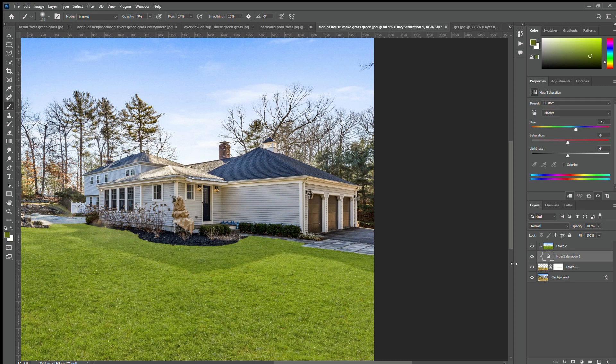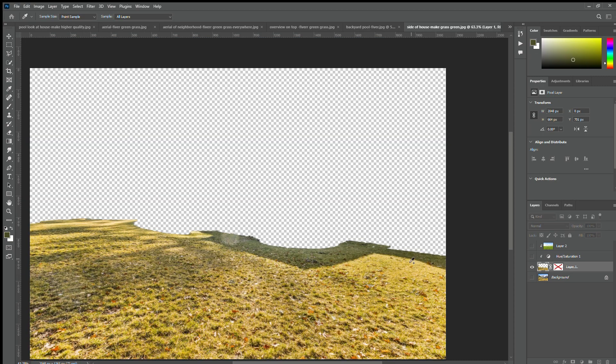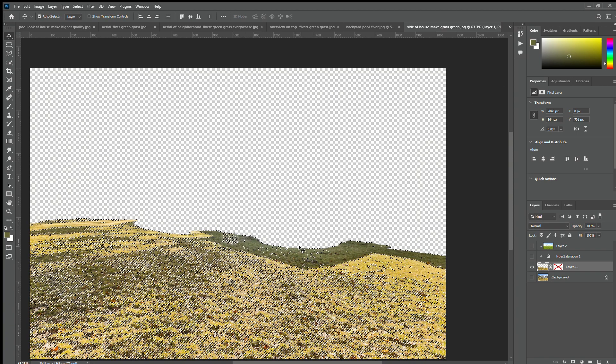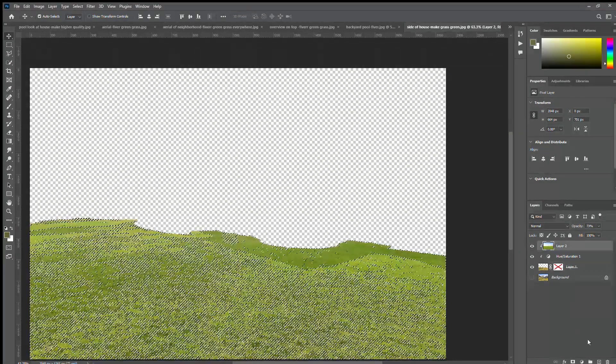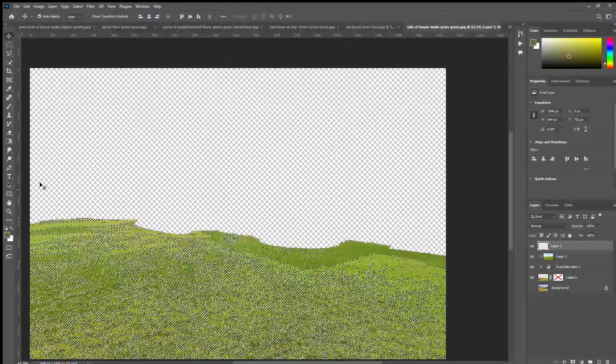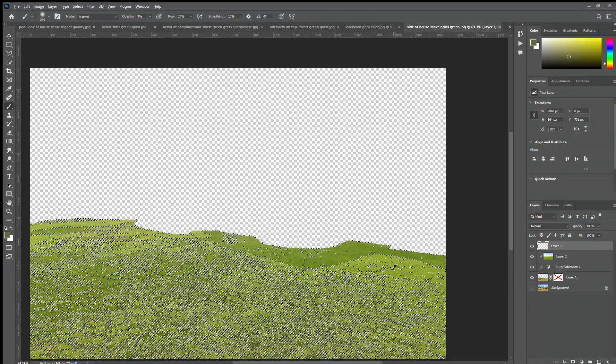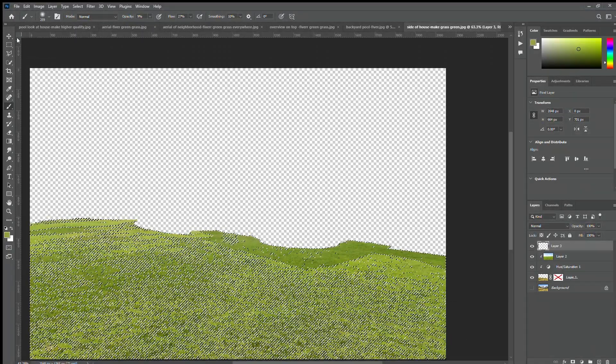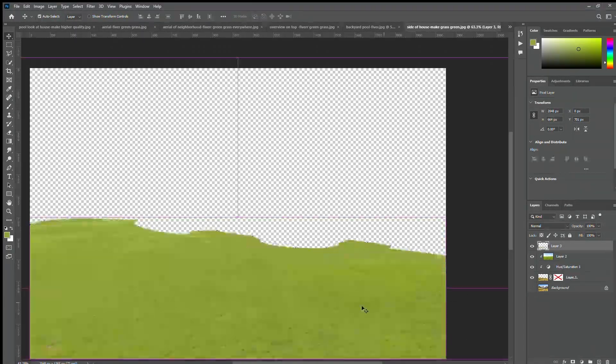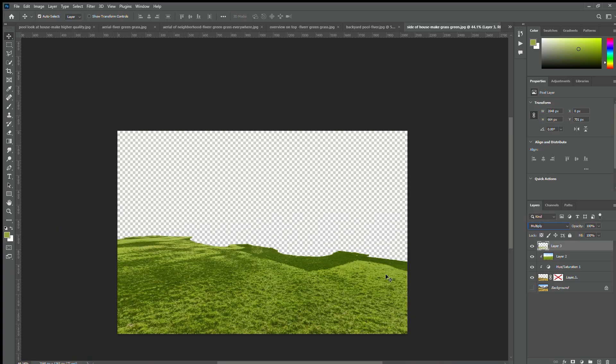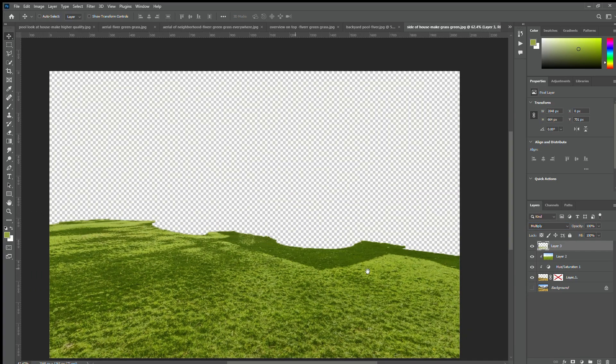For the shadows, we need to select them by using color range. After selecting the shadows, we can fill it with the same grass color and make the layer as multiply, and adjust the opacity and flow to make it more realistic.